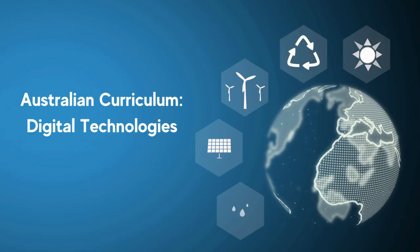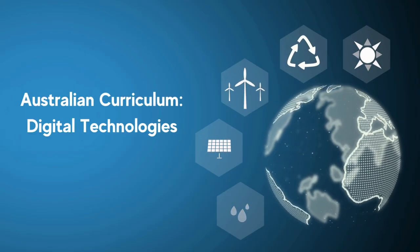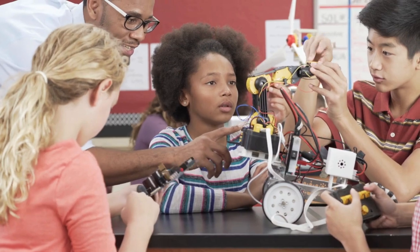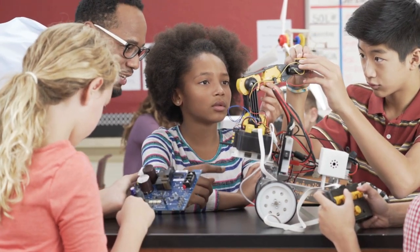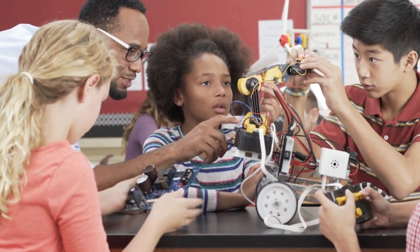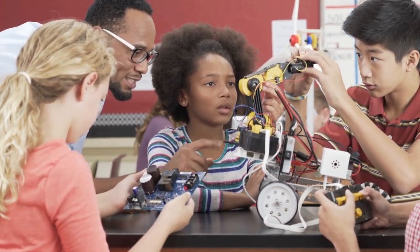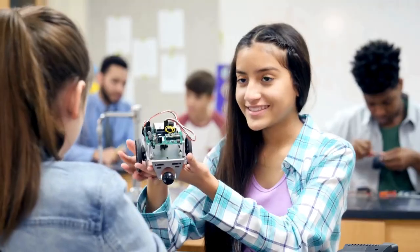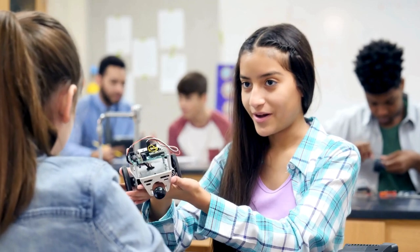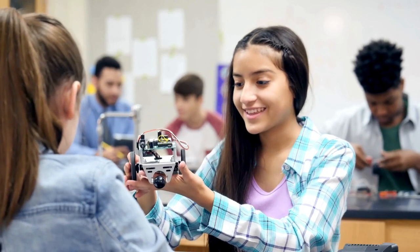The Australian Curriculum Digital Technologies has the potential to help us grow skilled and knowledgeable citizens who could go on to tackle global challenges and issues.